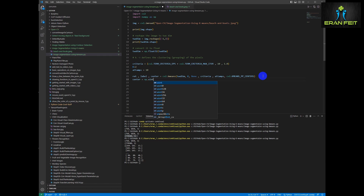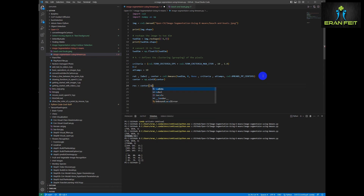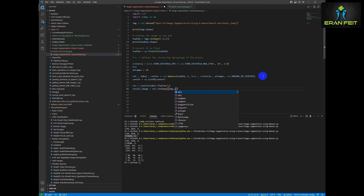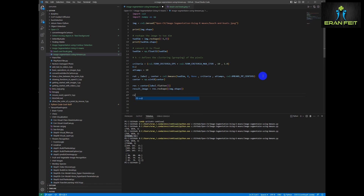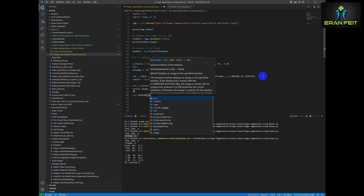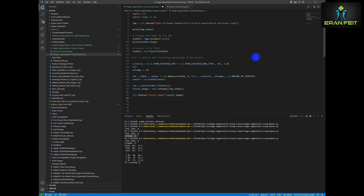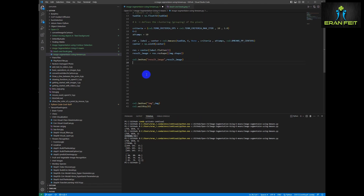Now we are going to convert our center return value back to integer. The next step is building our image again based on the center return value. We are going to flatten the label and then reshape it back to our original shape. Now let's show our image.